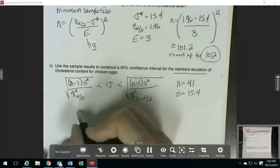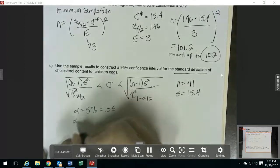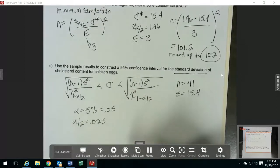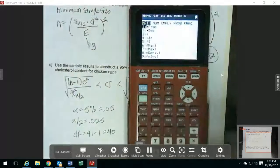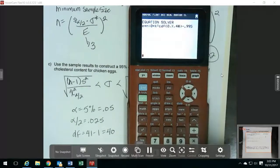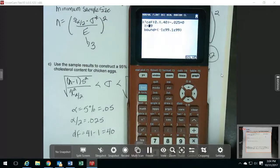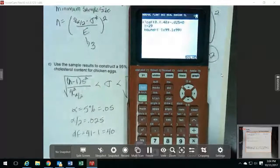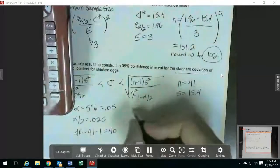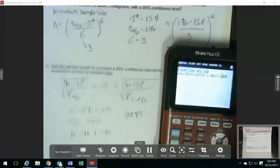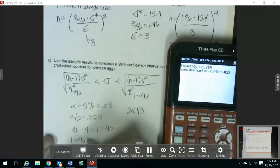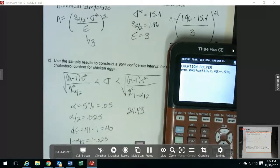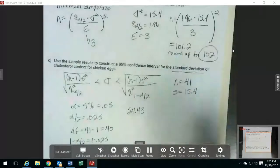For 95% confidence, alpha is 5% or 0.05, so alpha over 2 is 0.025, and our degrees of freedom is n minus 1 = 40. Using the chi-squared solver with 40 degrees of freedom, I put in 0.025 for alpha over 2 and get one critical value of 24.43. Then I change the input to 1 minus alpha over 2, which is 1 minus 0.025 = 0.975, and recalculating gives 59.34. So those are my two chi-squared critical values.